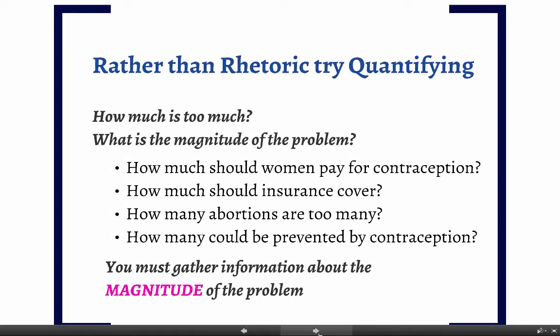Rather than rhetoric, try quantifying. How much is too much? What is the magnitude of the problem? How much should women pay for contraception — should it be free, should insurance cover 100%? How many abortions are too many, and how many could be prevented by contraception? You must gather information about the magnitude of the problem and not let yourself be pulled into the rhetoric. You need to first gather your evidence and look at how big the problem actually is.